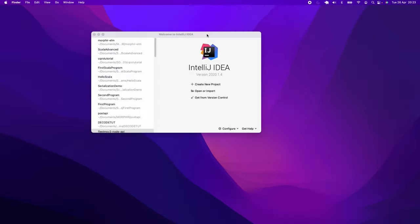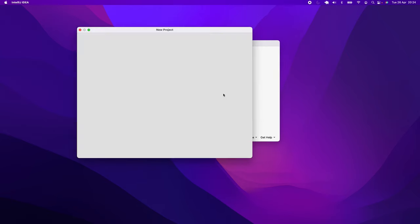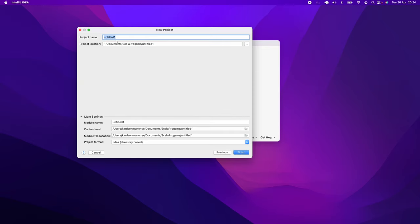In this tutorial you are going to learn how to use the Elm programming language to write basic programs using different constructs of the language, and we are going to be using IntelliJ. I'll call this ElmStarter — at this point we have Elm in IntelliJ.